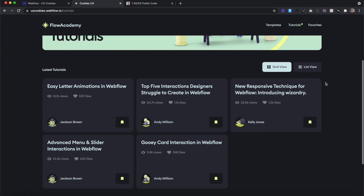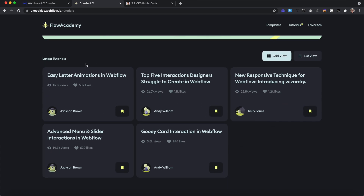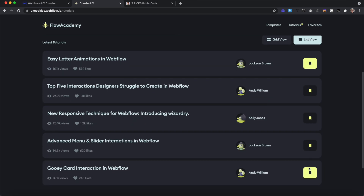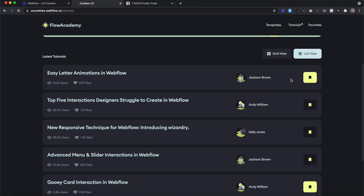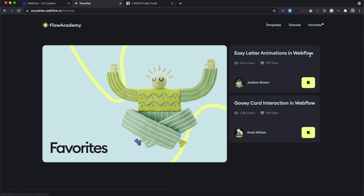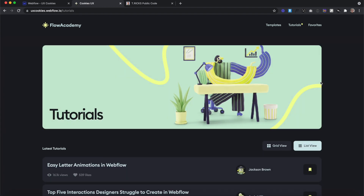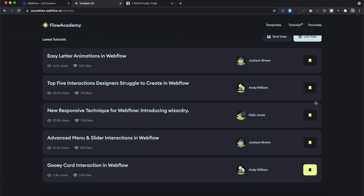We'll also learn how to build a simple favoriting system. So we have a list of tutorials here. Let's say we favorite easy letter animations and GUI card interactions and switch our view — we'll notice those are still favorited. If we refresh our page, they're still favorited. And even if we head over to our favorites page, we're only seeing the two we favorited. And if we unfavorite the easy letter animations and head back, we'll notice that one is now unfavorited.